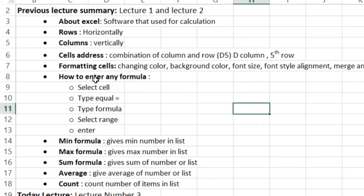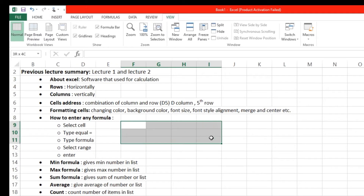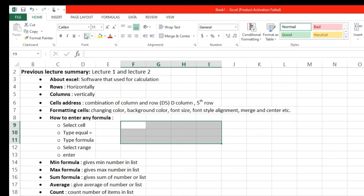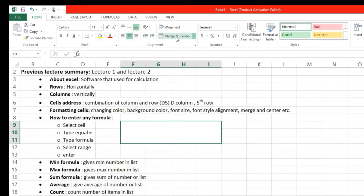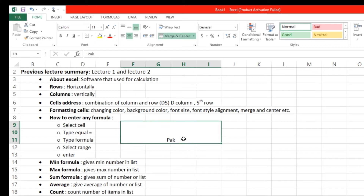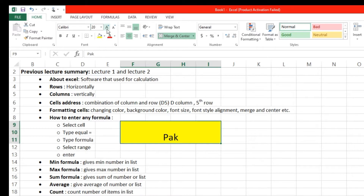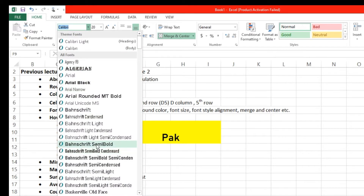We also learned how to format any cell. For example, select a cell at the Home tab, click on Merge and Center, and type something. From there, we can change the background color, size of font, font style, and alignment.